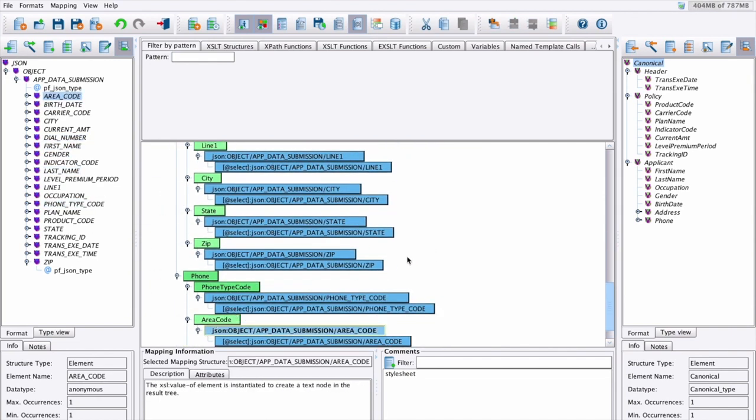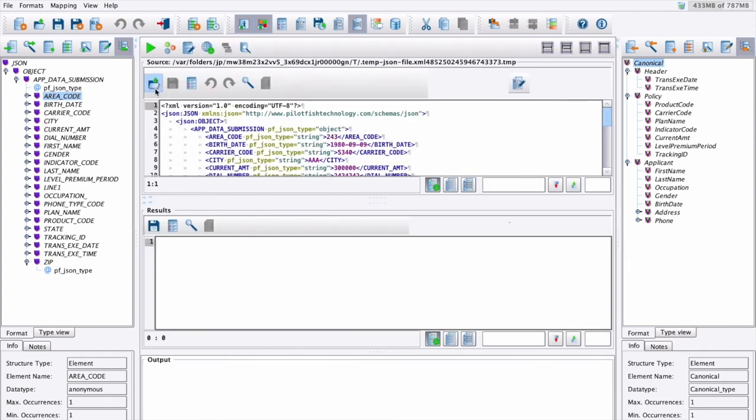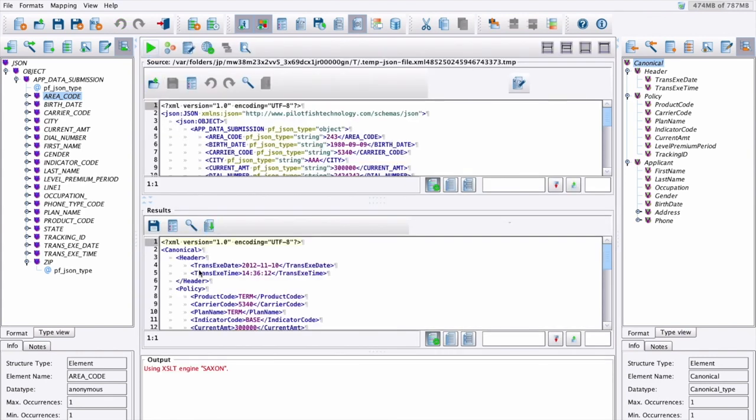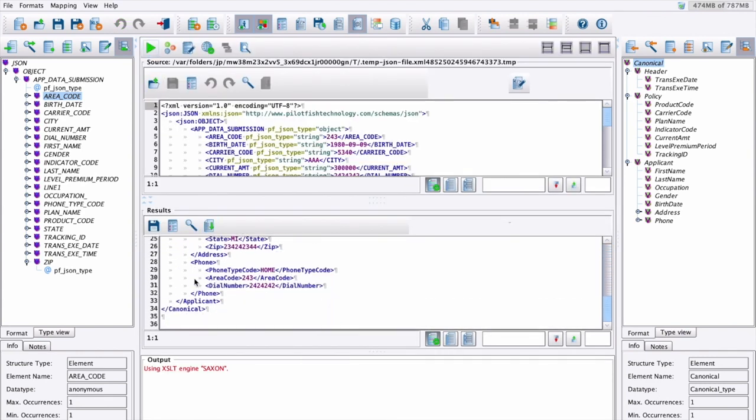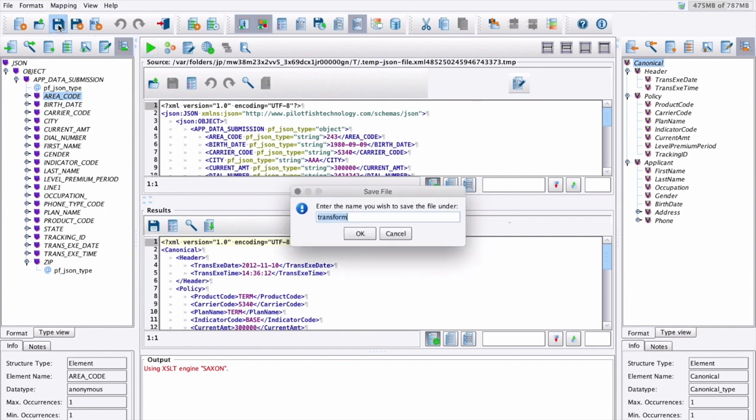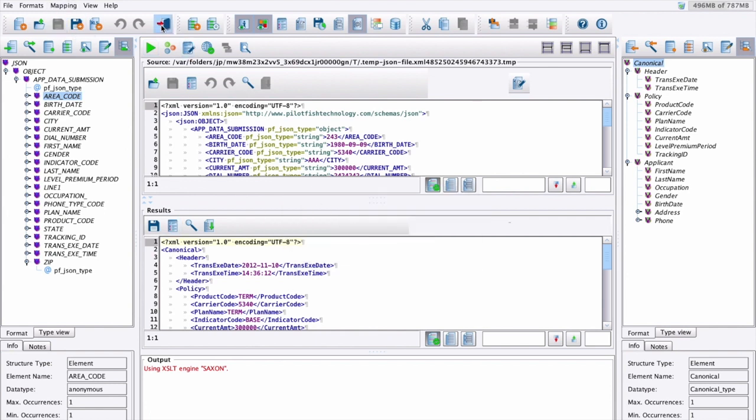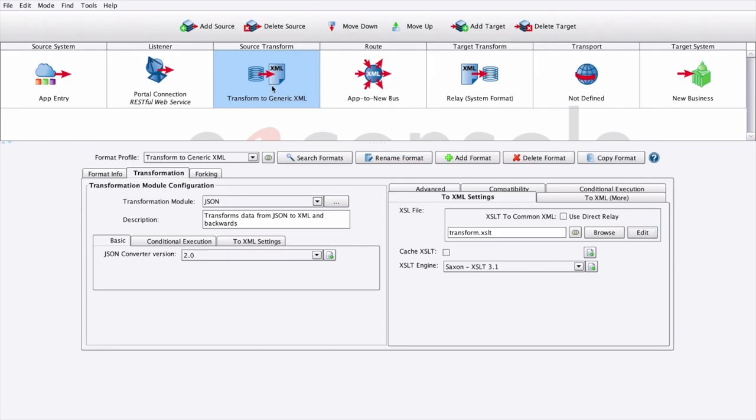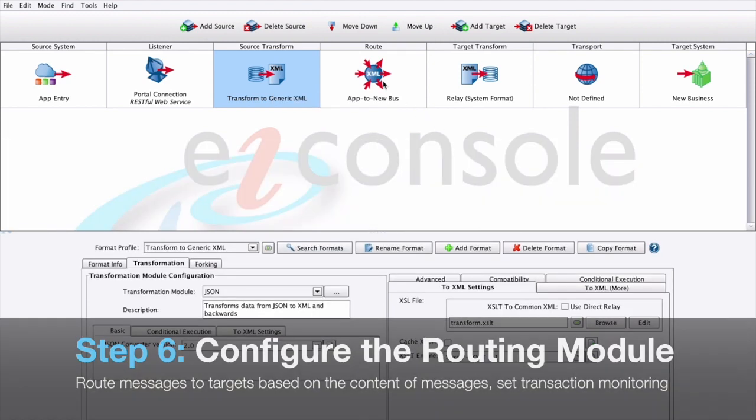Once we've completed our mapping, we can do additional testing from our testing view and ensure every facet of our mapping is working exactly as we expect. Once we've tested our transformation, we can save our mapping and return to the EI console and continue on with our flow. At this point, our message has been converted from its original format to what we expect as our canonical.